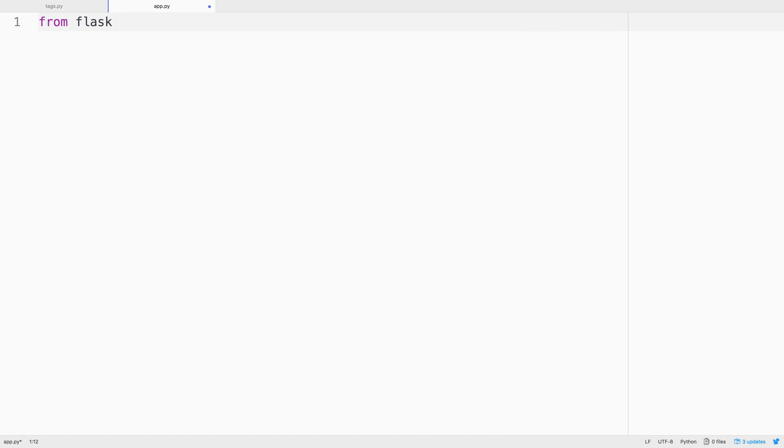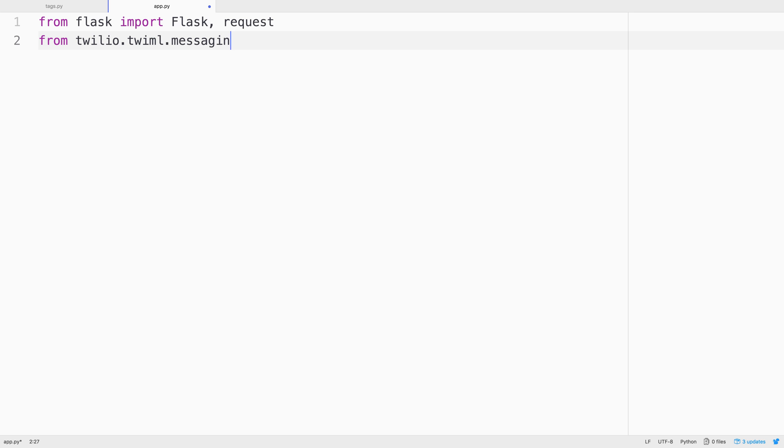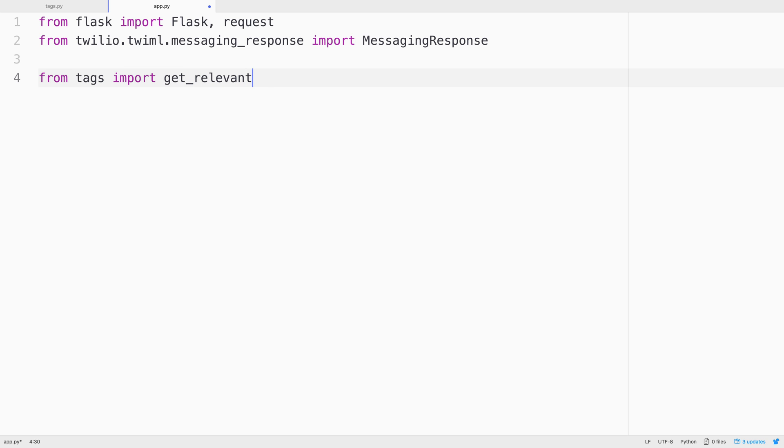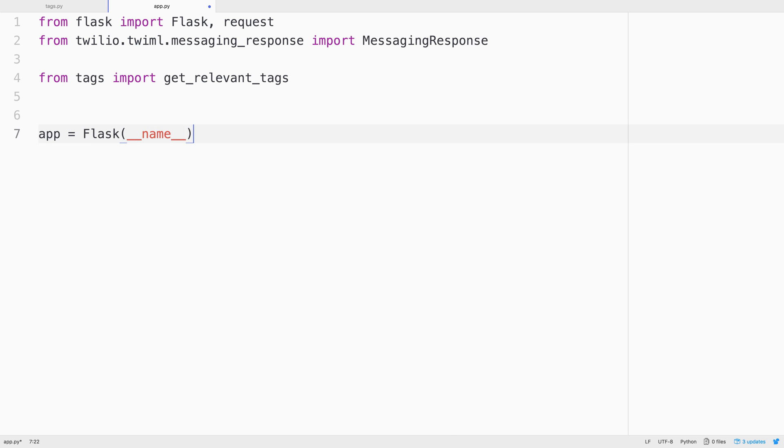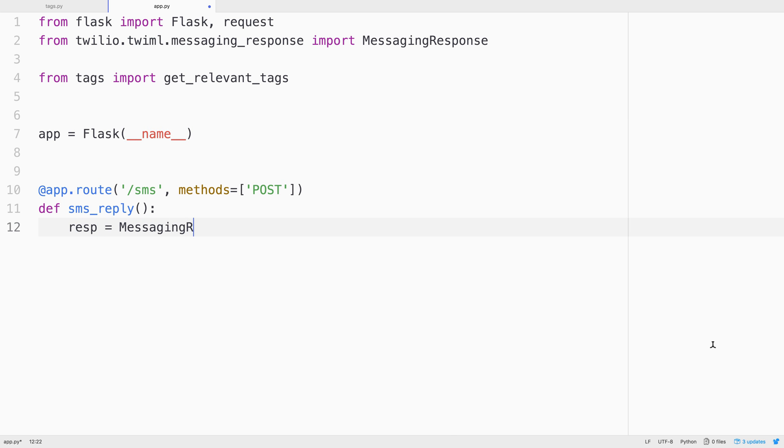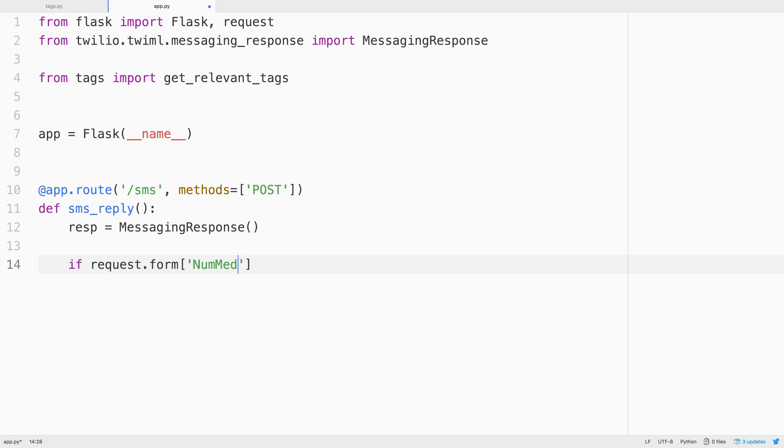Now let's write an application that will allow us to take in a text message that includes a picture. We'll make a Flask web app, so we'll need Flask and request out of the Flask module, and then we'll get messaging response out of the Twilio helper library. We'll also pull in our get relevant tags function from the tags file that we just wrote. Next, we'll create the Flask app and it's going to contain a slash SMS route that we'll give to Twilio for when a text message comes in.